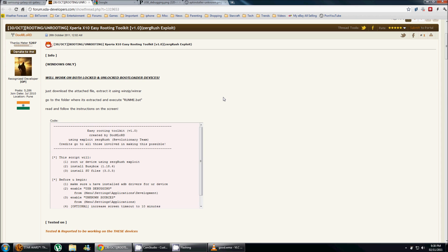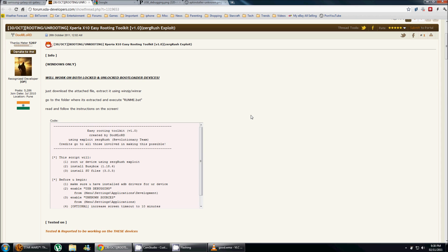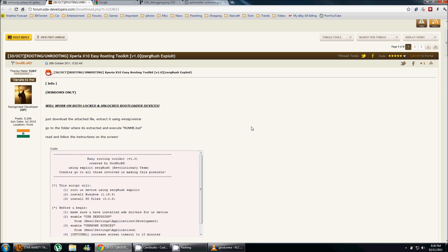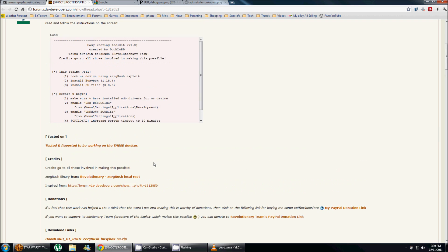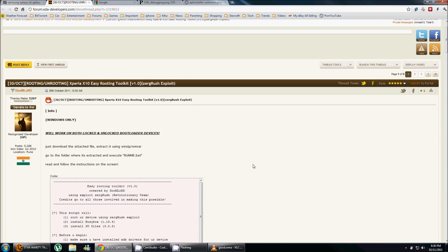So the one thing that you need to note is that you're gonna need to register to these forums because there's one file that you need to download from here and you do need to be a member to be able to download it. And that's this file, the doomlord v1 root Zergrush Busybox su.zip. So I already have it on my computer, so I'm not gonna download it again, but that's the first thing that you're gonna want to download.